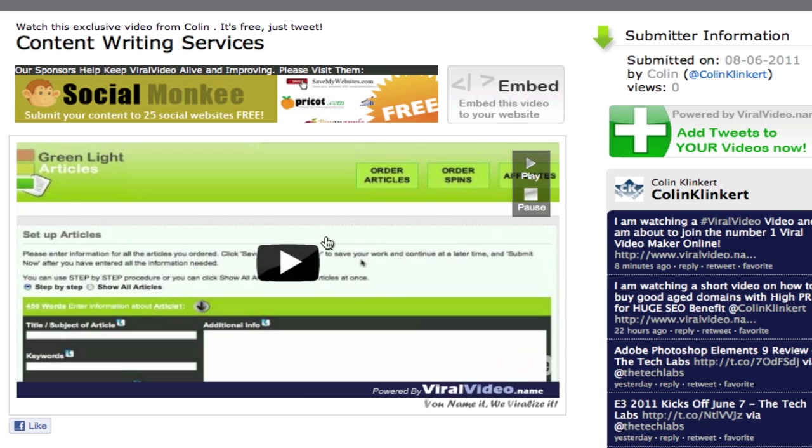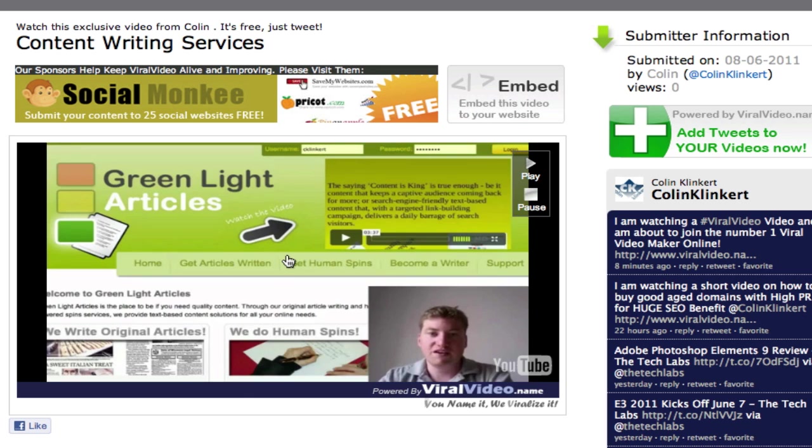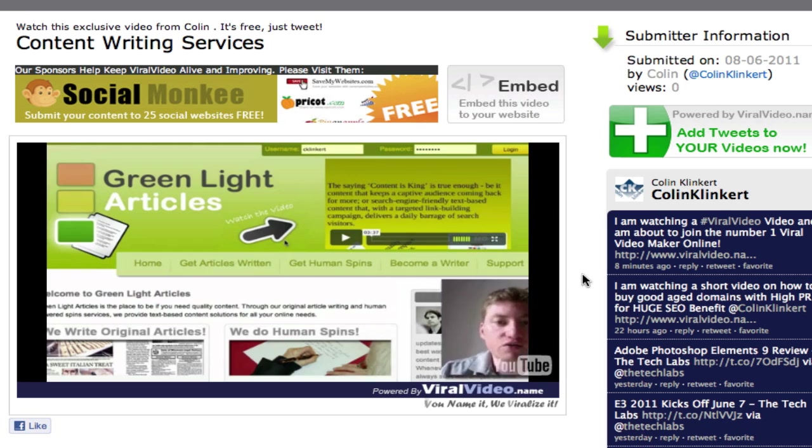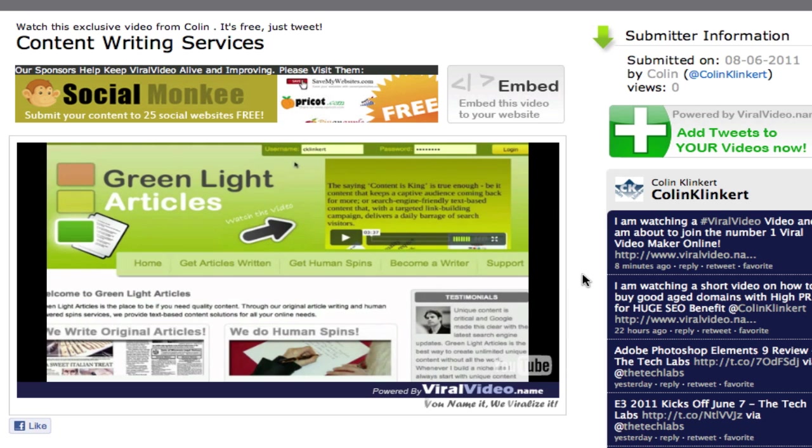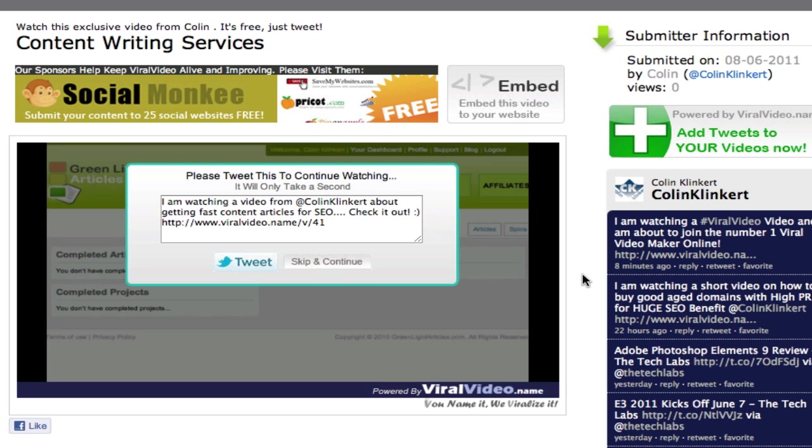So I can simply click play. And in 17 seconds we'll be able to see the tweet. So let me do that now. Hi. In this short video we're going to look at how easy it is to get content with green light articles. So the first thing you want to do is sign up for an account. By clicking get articles written or get human spins. Once you already have an account. I'm just going to log in as I have one. Now on my dashboard I want.